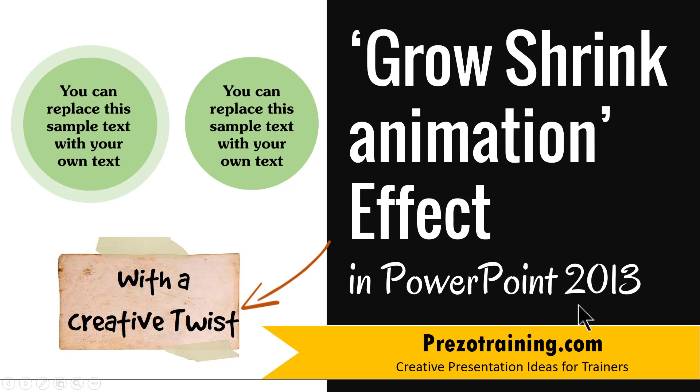I'm Ramgopal from PrezoTraining.com, a site that offers creative presentation ideas for trainers, consultants and business presenters.